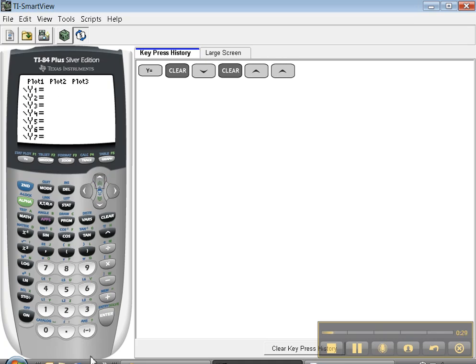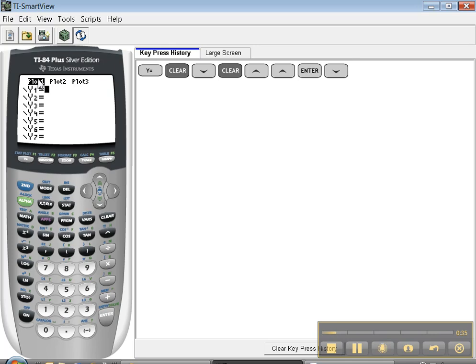I'm going to go up and make plot 1. See how it's blinking on that? I'm going to press enter and that highlights it. It makes it dark. So when I move off of it, it's still dark. Isn't that great?